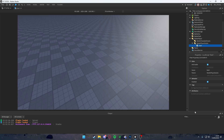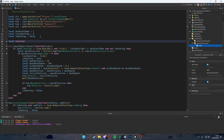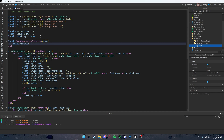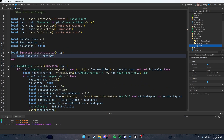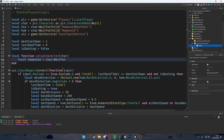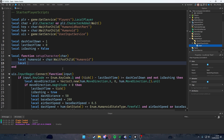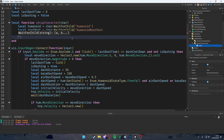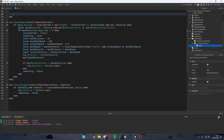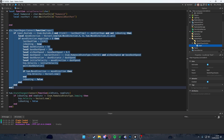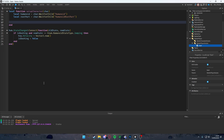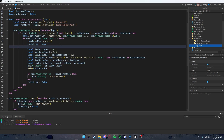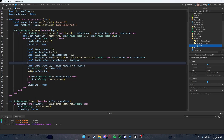To fix this we're going to add a local function called 'setupCharacter' which takes 'char' as a parameter. What we're going to do is declare a local 'humanoid' which is 'char:WaitForChild("Humanoid")'. We also get a local 'rootPart' which is 'char:WaitForChild("HumanoidRootPart")'. Then we can copy this whole section and paste it inside of this function, making it look a bit nicer.